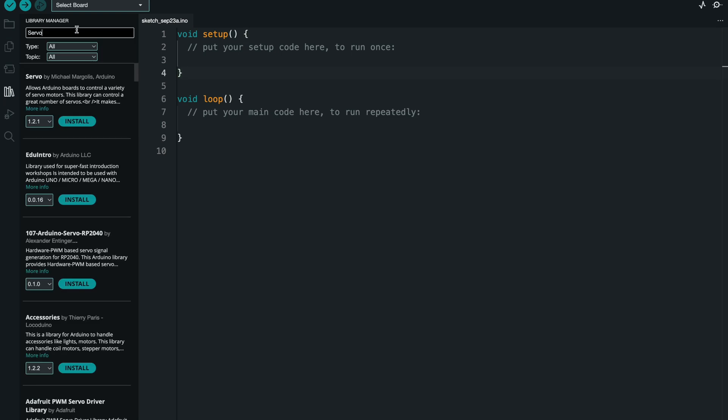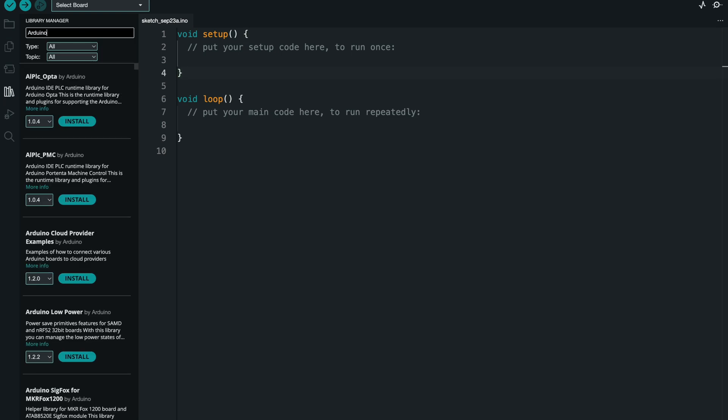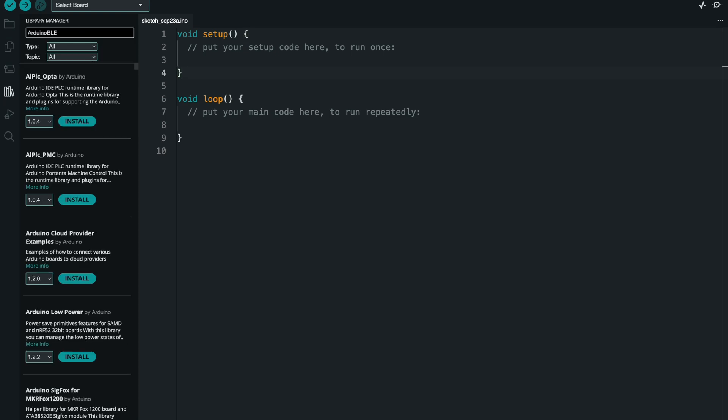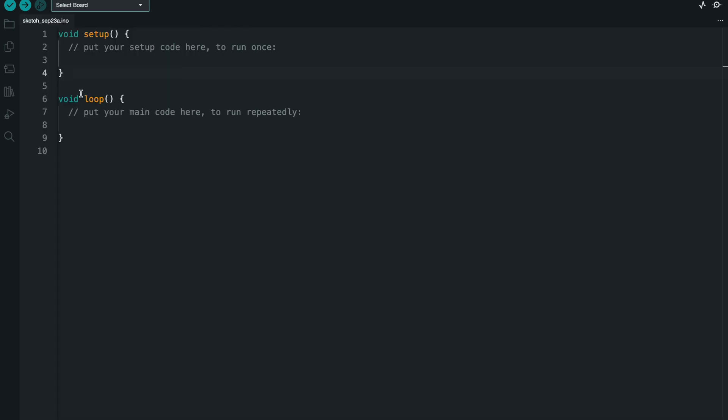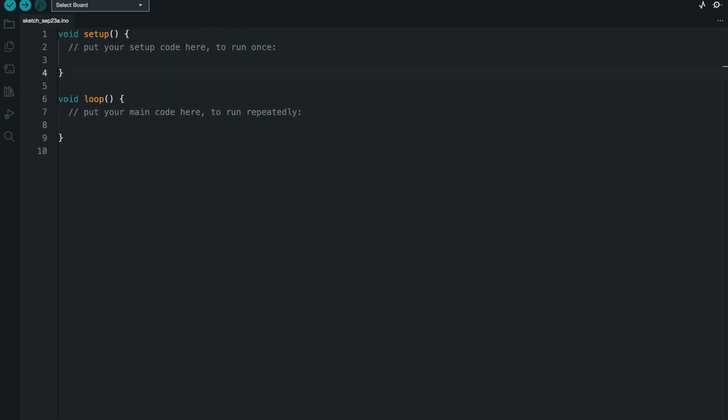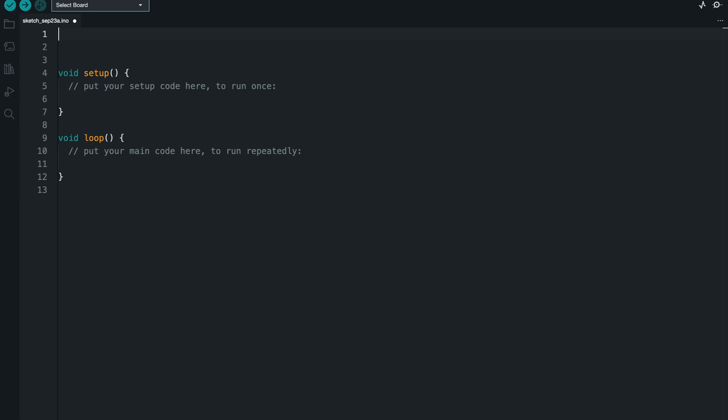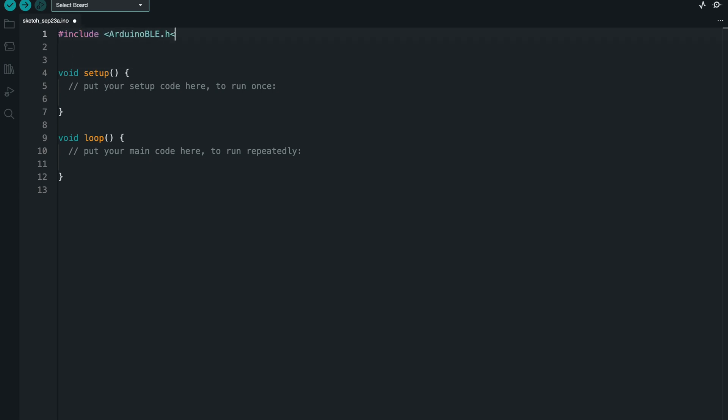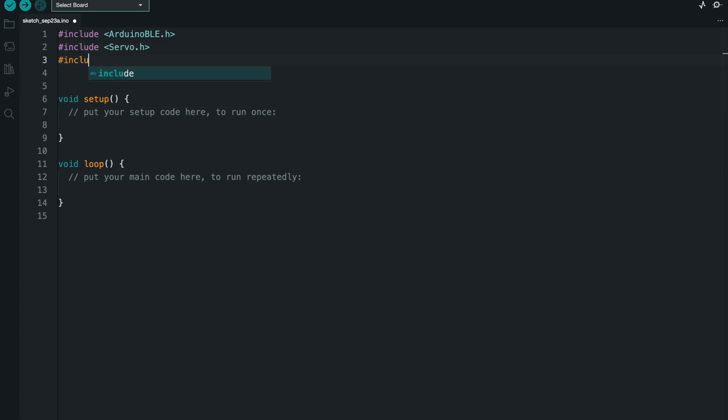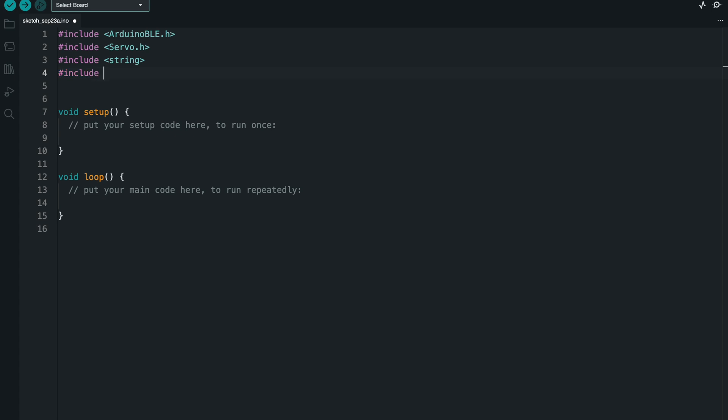Okay, so let's get started. If you haven't already, go into the Library Manager and install the Arduino BLE Library. At this point, what you're going to want to do is include the Arduino BLE Library, the servo library, and string and vector as well.